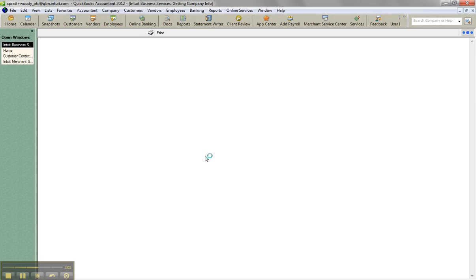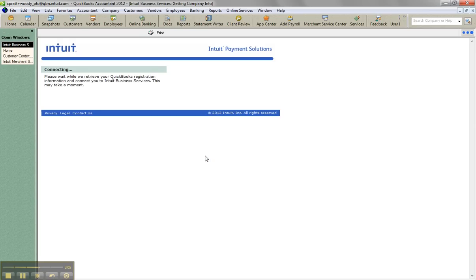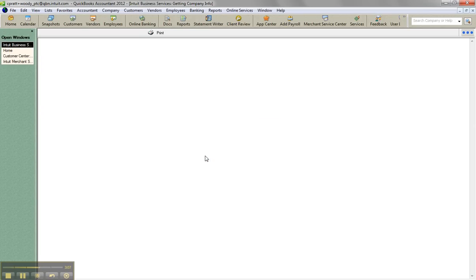It's going to open up a little web-based app within my QuickBooks company file. We'll let that open. Sometimes with recording these things in Jing, the resources are a little bit, it takes a while for the window to open anyway.